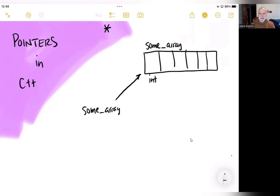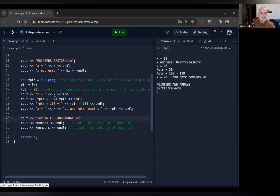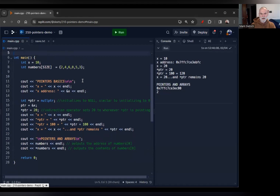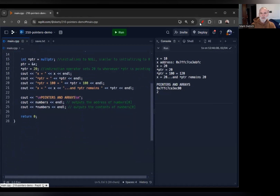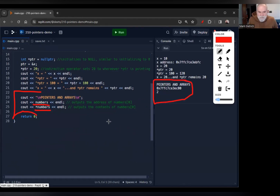Here's some additional code to demonstrate this. We have a constant size six and a numbers array with some numbers in it. This code shows that if we output just the array name, we actually get an address. But if we dereference it and say give me whatever element is being pointed to, we get the first element. In our output, we first got the address of the array, and then second we got the first element by dereferencing just the array name.